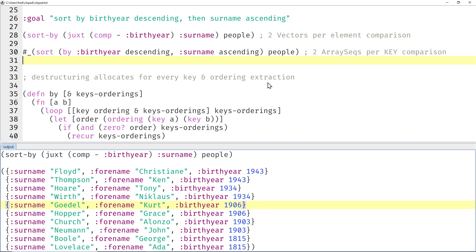Depending on how often the keys are the same, that could be even worse. But fortunately, array seqs aren't quite as heavyweight as vectors. Vectors have their own arrays and array seqs share an array.